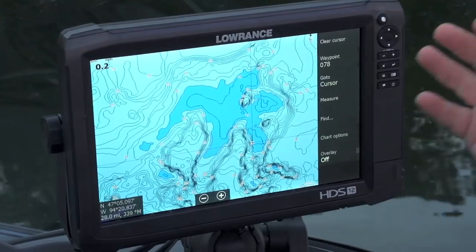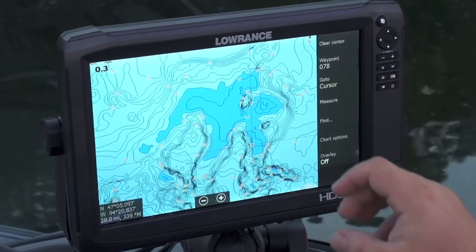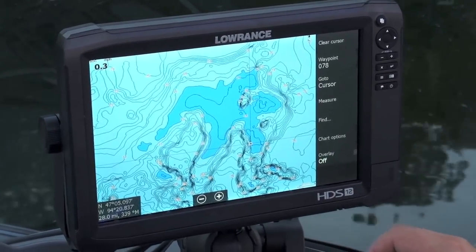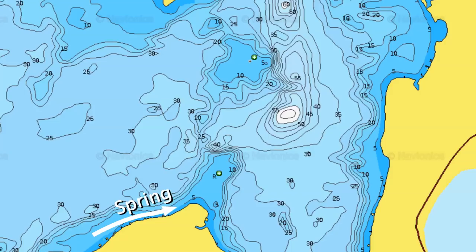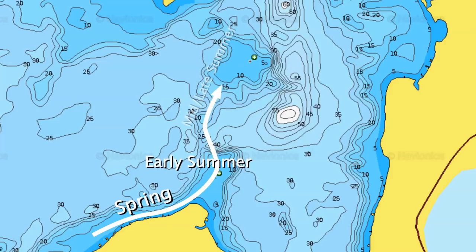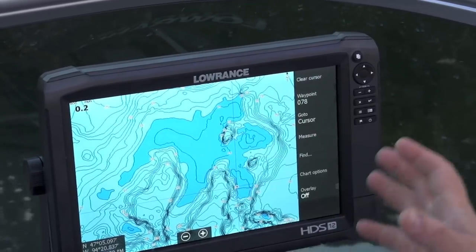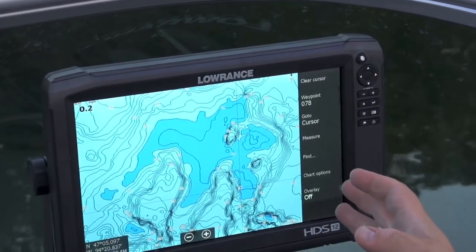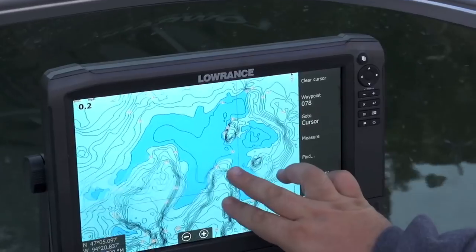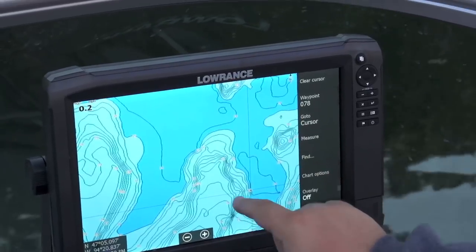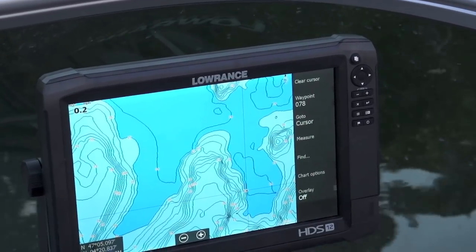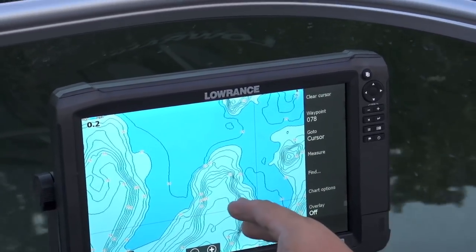Understanding contour mapping, your electronics, and following fish from their spring shoreline areas to the hard bottom transitions out to the depths — and then breaking down key pieces of big underwater reef systems by fishing some of those inside turns — are going to help you simply catch more fish.